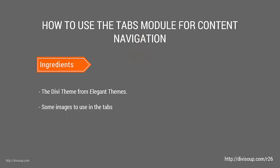For our ingredients, we're going to need the Divi theme from Elegant Themes and some images to use in our tabs module. I'm using images that are 1920 by 1080 pixels, but you can use any size that you want.